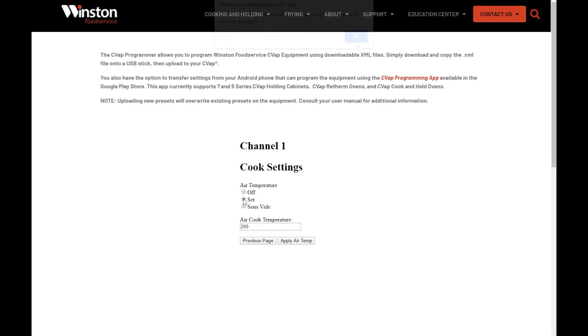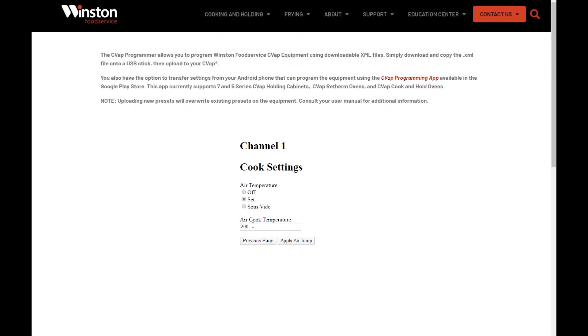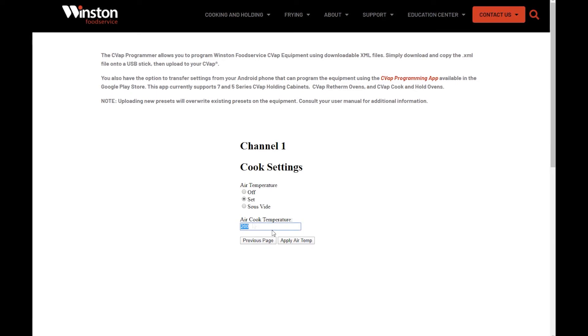If not using Sous-V mode and not turning air heaters off, highlight Set and fill in your desired overall temperature. Besides Off, the lowest you can set the air temperature is equal to the vapor temperature setting. After filling in your air cook temperature, press Apply Air Temp.